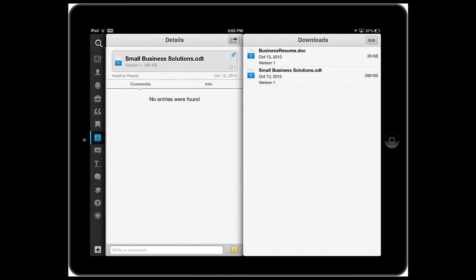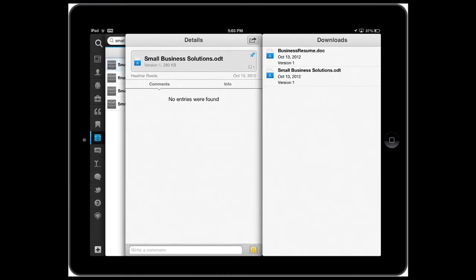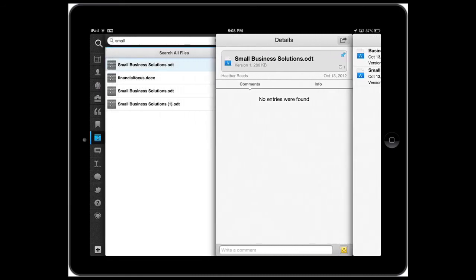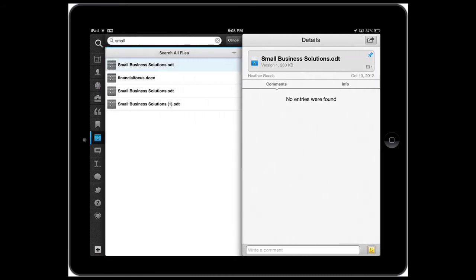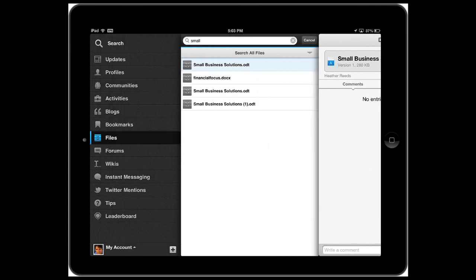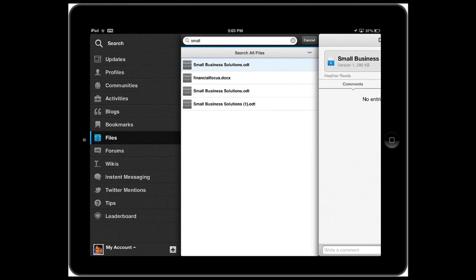As you can tell, IBM connections is ready for the enterprise. Now, one of the other things that I want to show you is the ability to extend the mobile app. Not only can you run open social gadgets within the IBM connections app, but the connections team can also extend it by adding menu items in the left hand side.